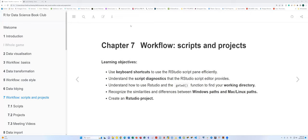Hello everyone. Today I'm going to talk about the check-in, scripting log flow, and scripting projects. The agenda covers key portions including R-Studio scripting, script analysis, debugging R code, the getwd function to find and change the working directory, relative and absolute paths, and creating R-Studio projects.